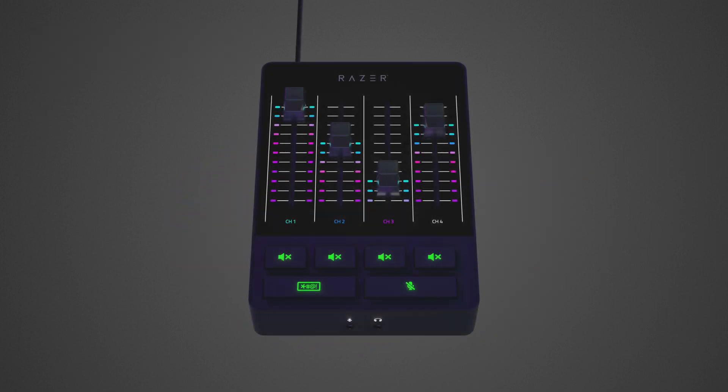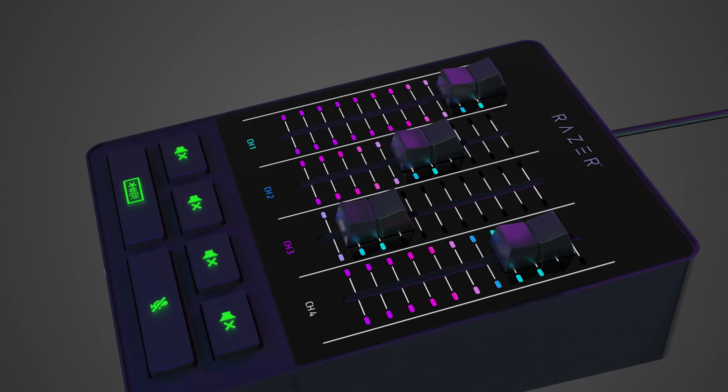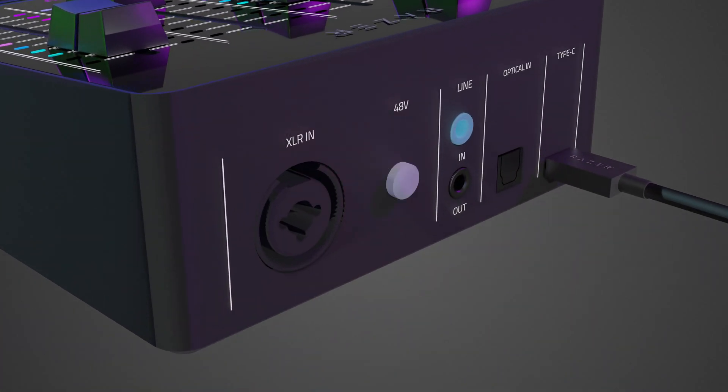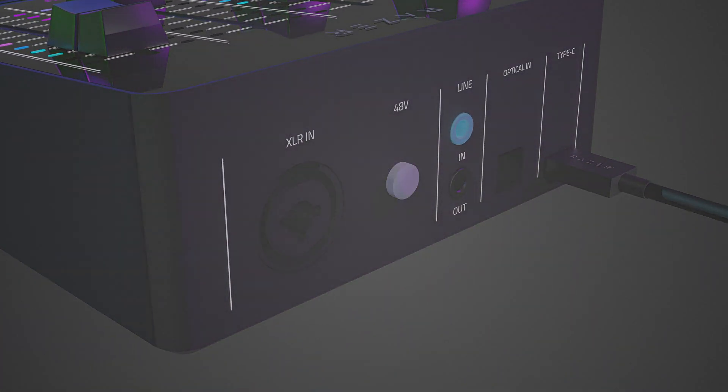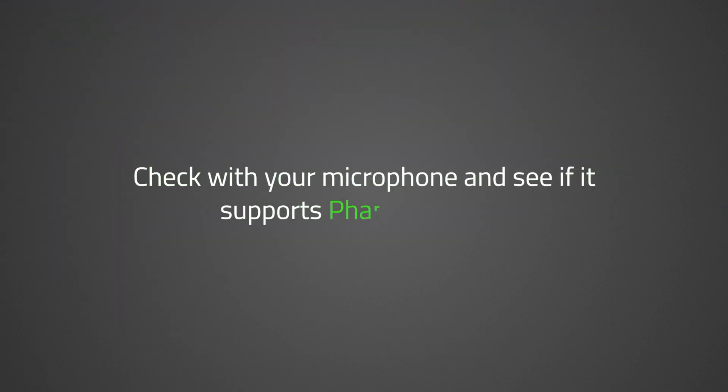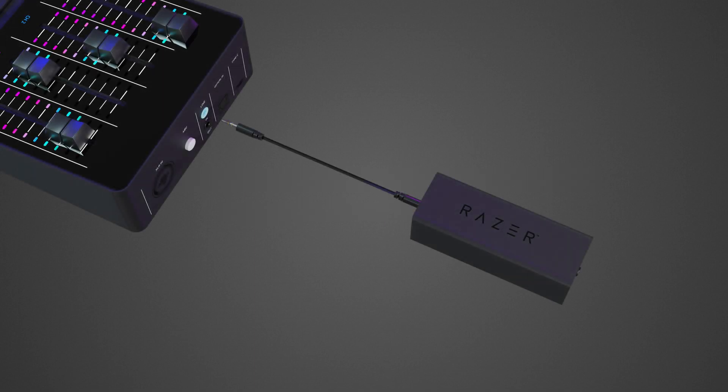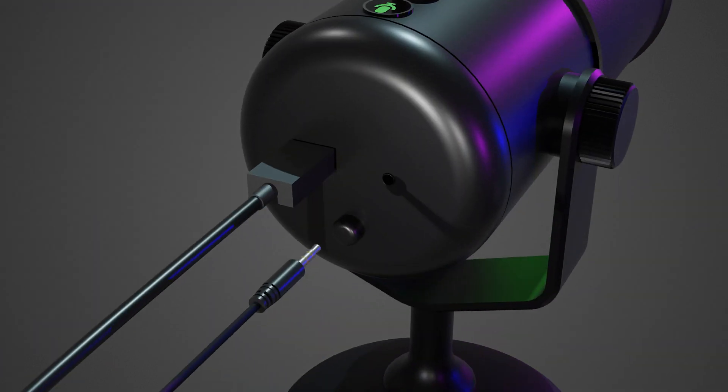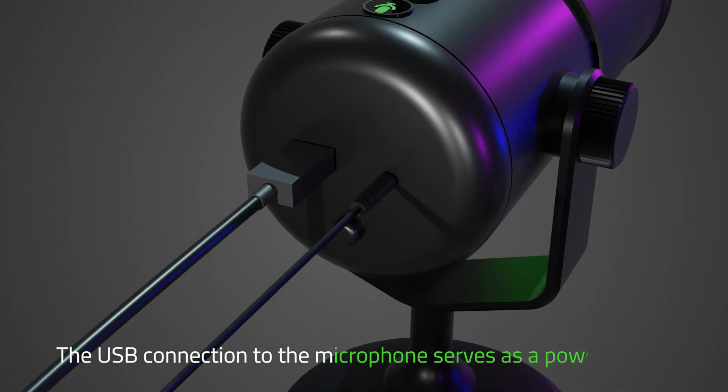Before we proceed, ensure the following. The phantom power is turned off before connecting an XLR microphone to the XLR mic input port. Do check with your microphone specifications and see if it supports phantom power. A ground-loop isolator is connected before plugging the microphone into the line-in port of the Razer Audio Mixer.